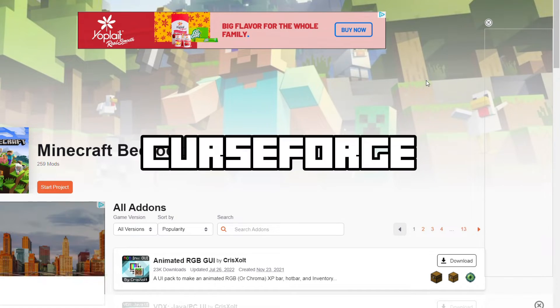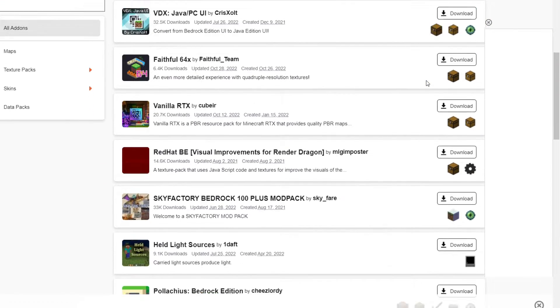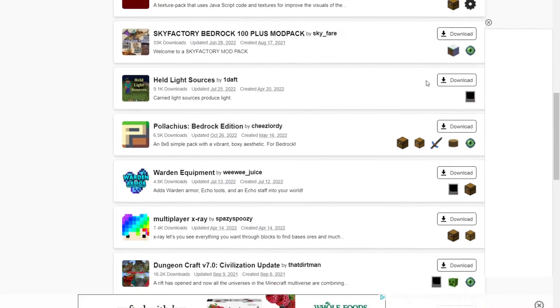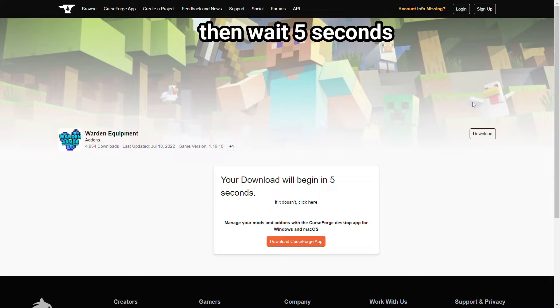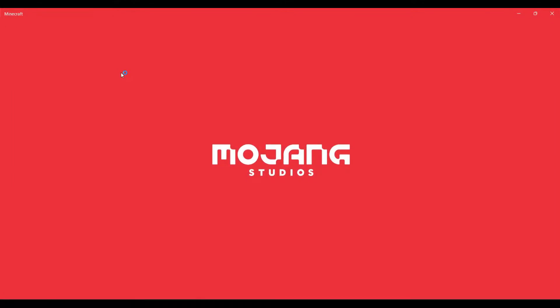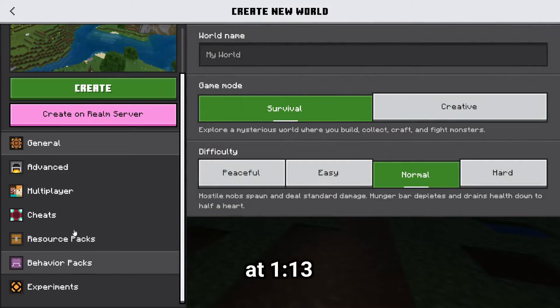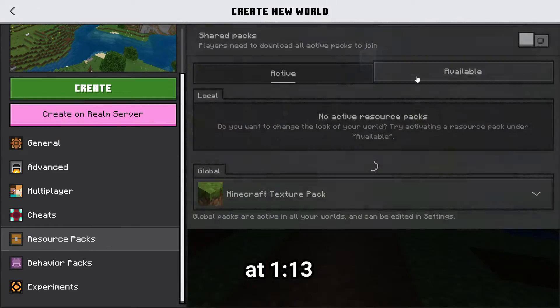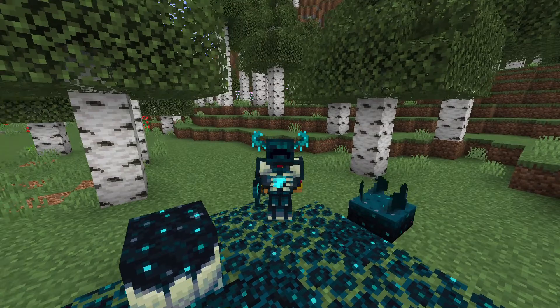Now for Curseforge. Once you're at the add-on page, you can find a mod and press Download, then import it into Minecraft. Then go to Create New World and activate it the same way I showed you earlier.